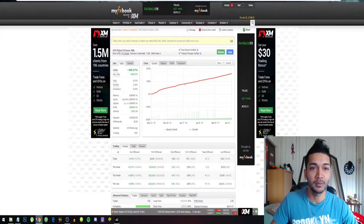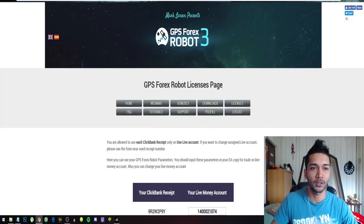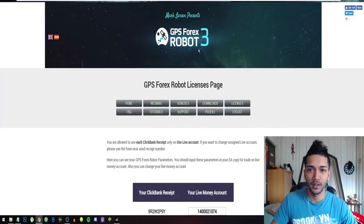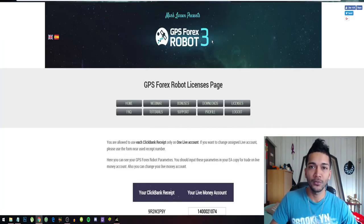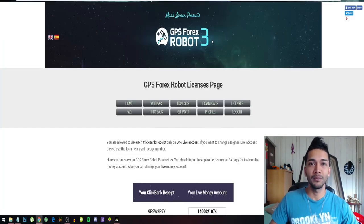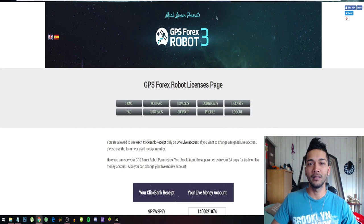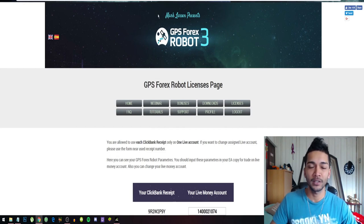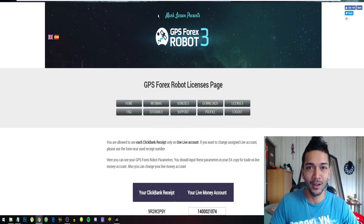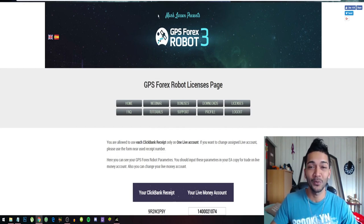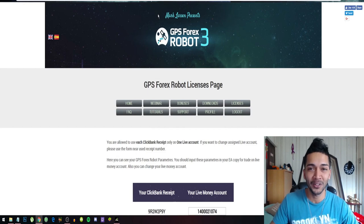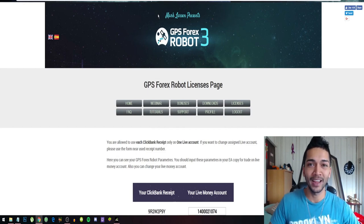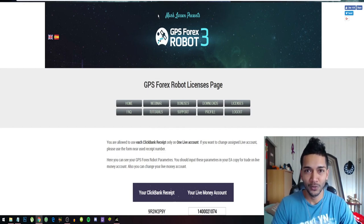Today we're going to do an update on the GPS Forex Robot. A lot of you have been asking me for the results of this forex trading robot, and I understand why, because this robot is not losing any trade so far.